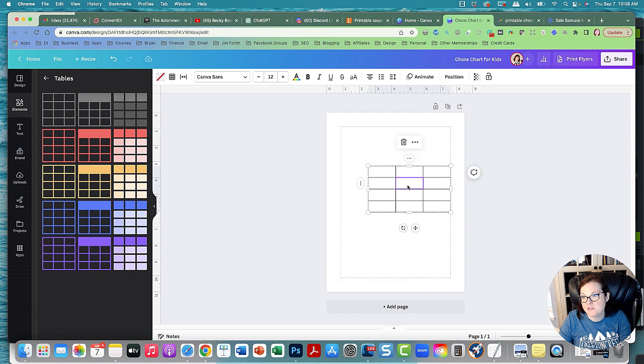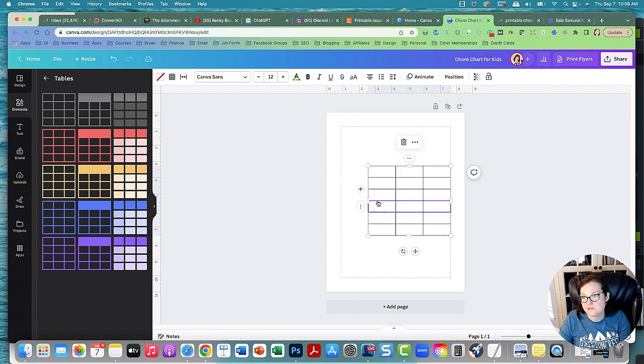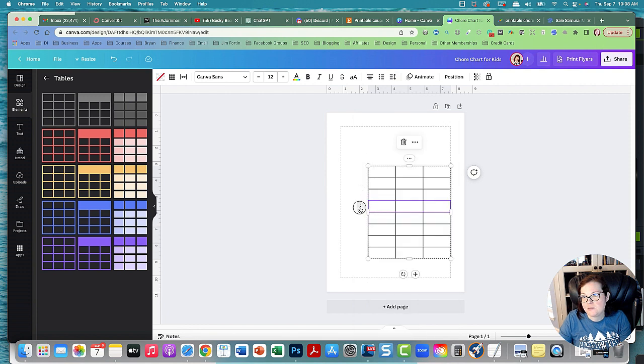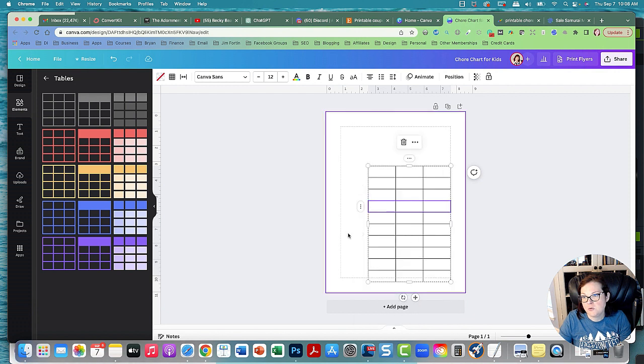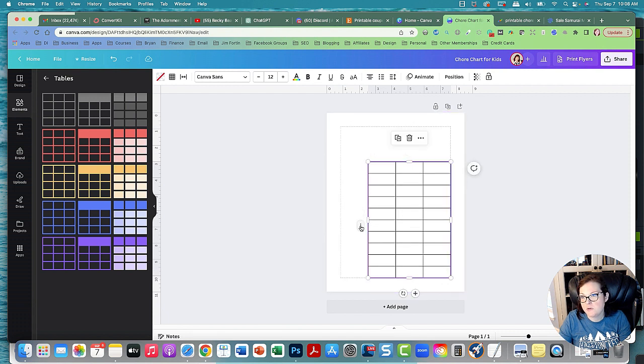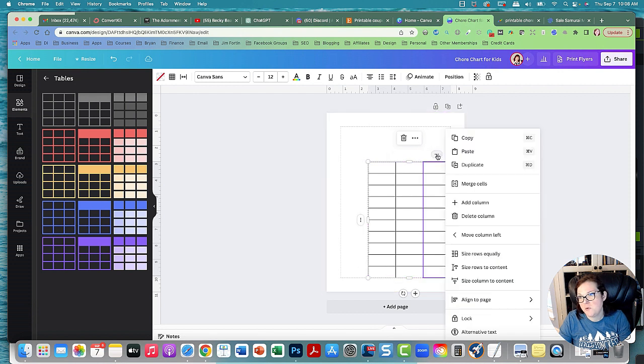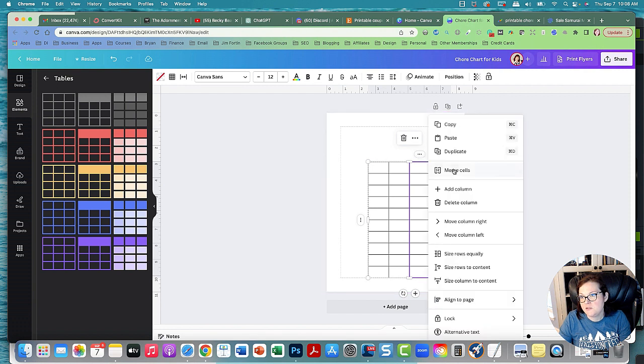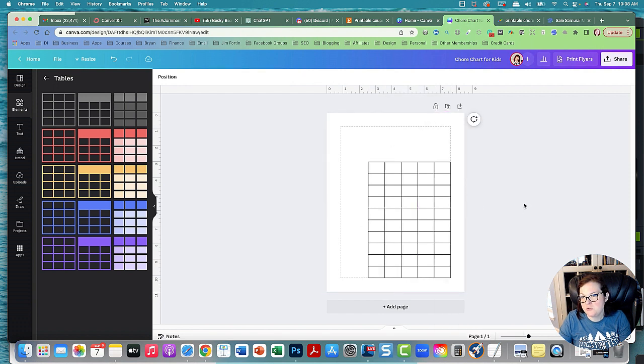And we want to have like 10 chores or so. I might need more to fill the page out. So 10 chores, and then we want 5 days of the week. So add column. These can be weekly chores. Maybe on the weekends the kids just don't do any chores.